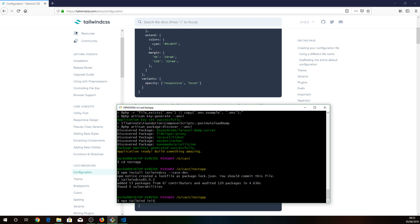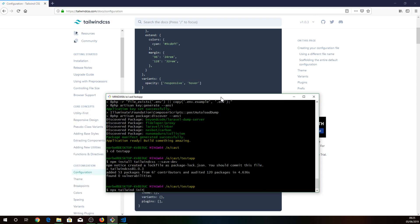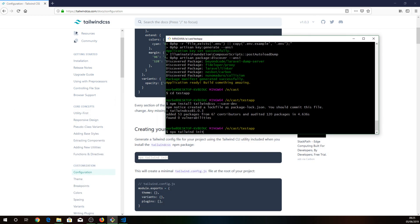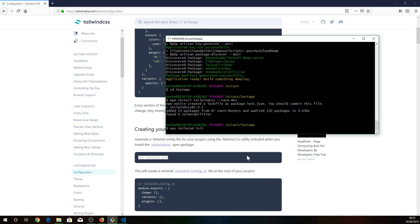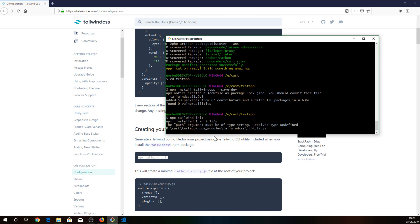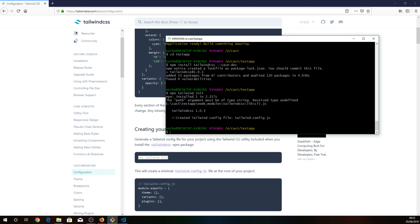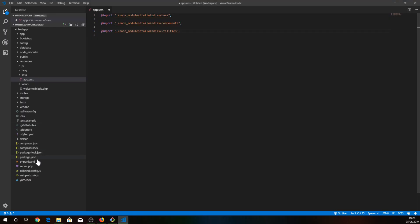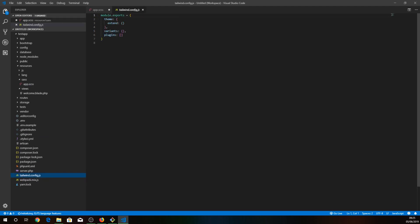To create this file all you have to do is just use this command. As you can see, you don't need to enter the file name — it's gonna create automatically this file with this basic setup. It's created and you can check it as well. As you can see we got this basic setup here.